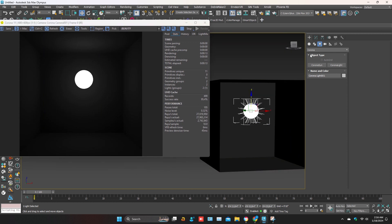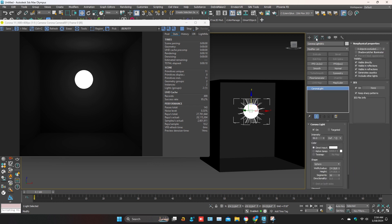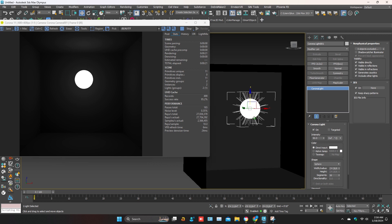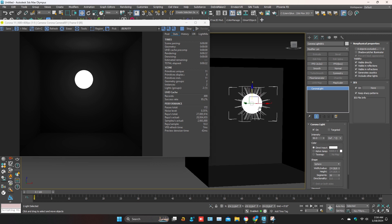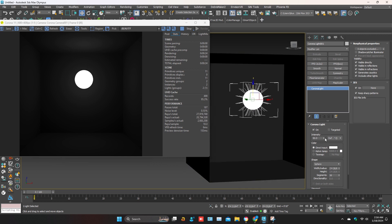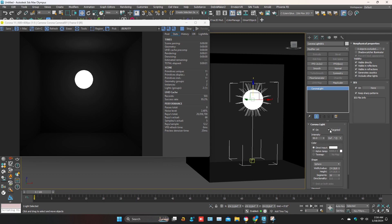Select the light and go to the modifier. We are going to check the settings one by one. This first option is to turn the light on and off. The second is the light target — you can enable it if needed.